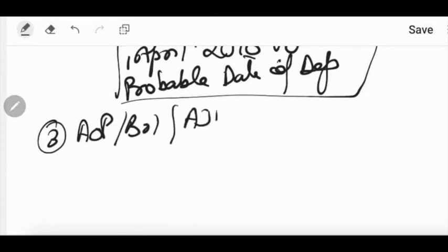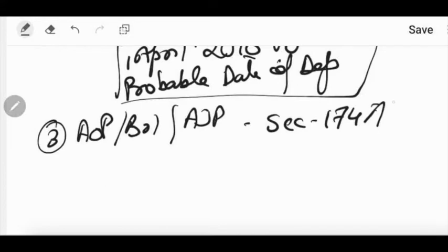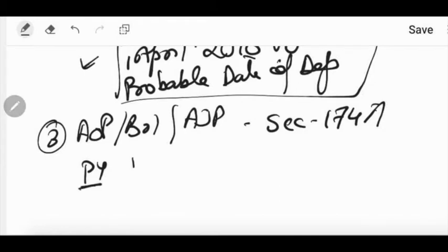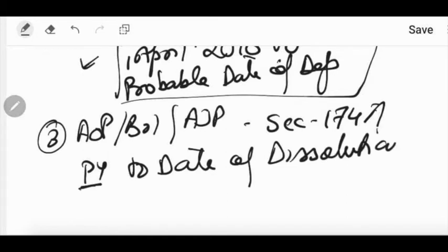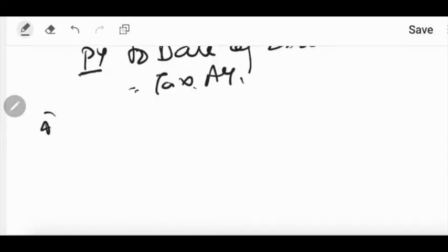The third point: AOP, BOI, or artificial judicial persons formed for a specific purpose or event — if that purpose or event has been accomplished or is to be accomplished in a very near time, and the AOP will be dissolved either in the near time or in the next year — then the assessment has to be made from the last previous year till the date of dissolution. This is similar to the second case, and it will be taxable in that same assessment year only.